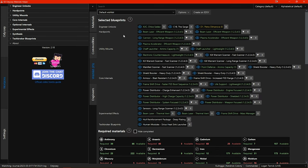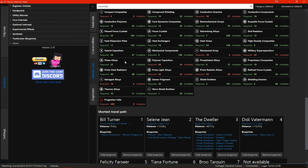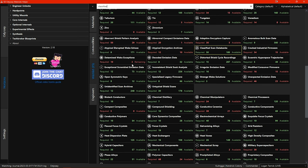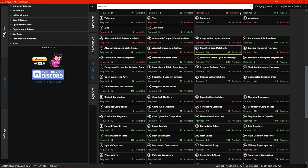There is also now a search at the top here which is very helpful if you have a large list of materials in your wishlist. You can simply type parts of the material name that you are looking for so say I was looking for classified scan databanks I can just type in classified and when I scroll down the list any material that has that word in the name is highlighted with a yellow border.